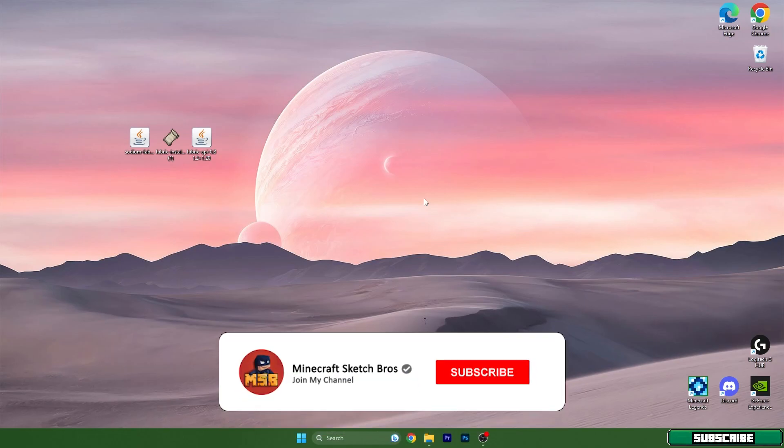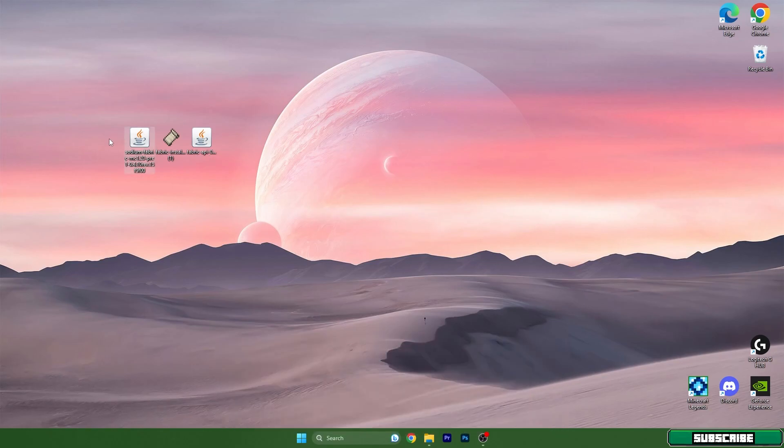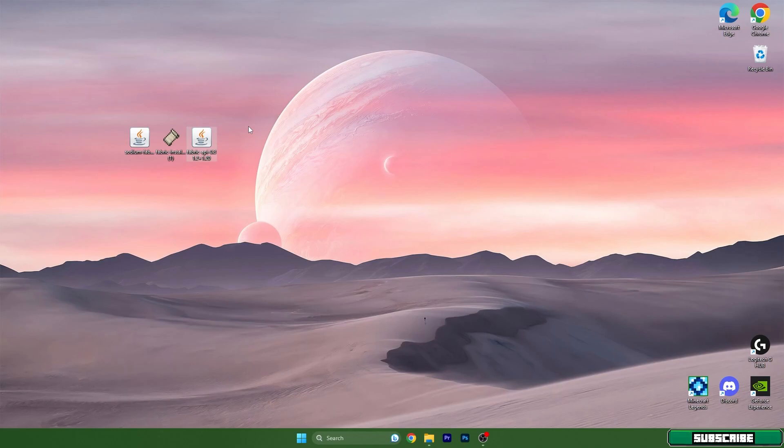As you can see, I have three different files on the desktop: Sodium, Fabric MC 1.20, Fabric Installer, and Fabric API. What do you have to do now? Scroll down into the description and click on the three links that are in there.